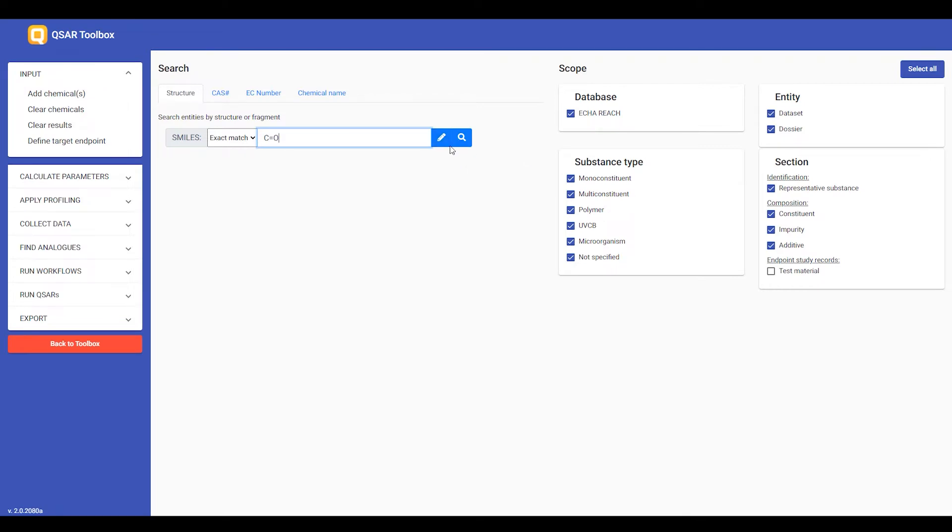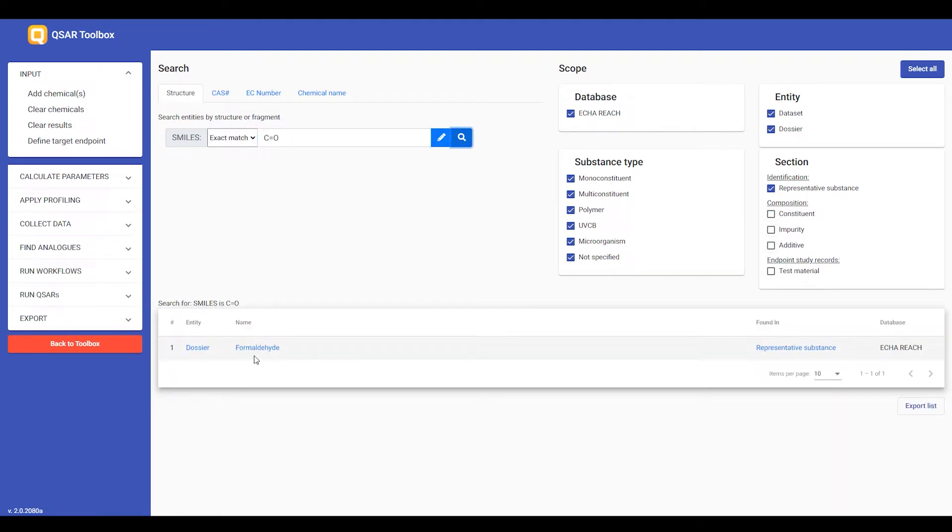If I search for formaldehyde only in the representative substance, I should get one hit. And this result is the dossier of formaldehyde, where indeed formaldehyde is the representative substance.